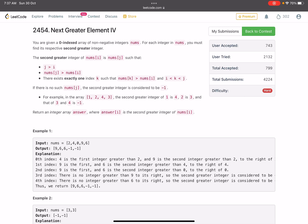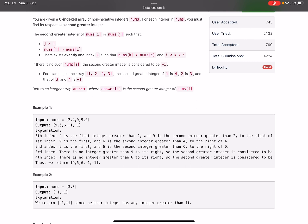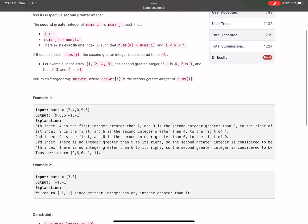The problem name is 'Next Greater Element 4'. You are given a zero-indexed array of non-negative integers nums. For each integer in nums you must find its respective second greater integer. The second greater integer of nums[i] is nums[j] such that j is greater than i, nums[j] is greater than nums[i], and there exists exactly one index k such that nums[k] is greater than nums[i]. If there is no such nums[j], the second greater integer is considered to be minus one.